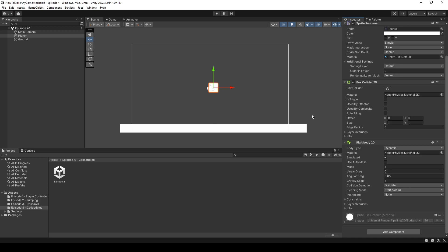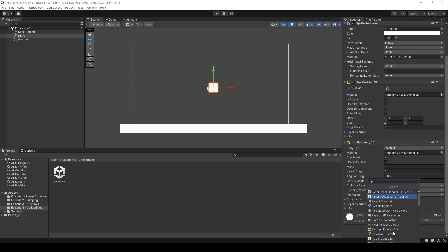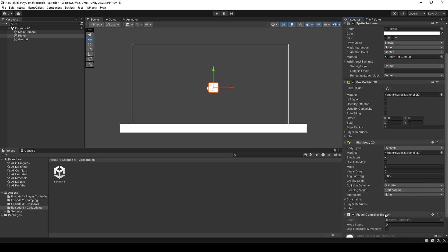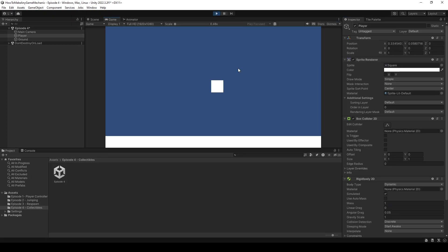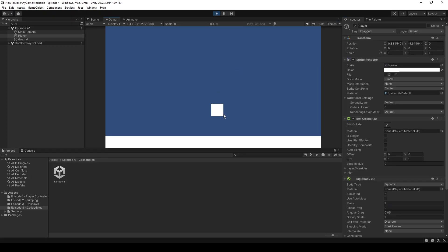I'm going to borrow the player controller from the first episode, called player controller. We can use transform movement with 3 movement speed. When I hit play, I should fall to the floor and be able to move around. I am falling and I am moving. Perfect.